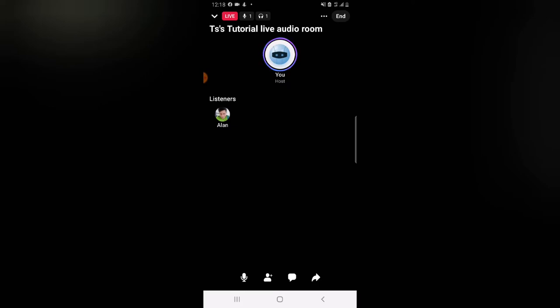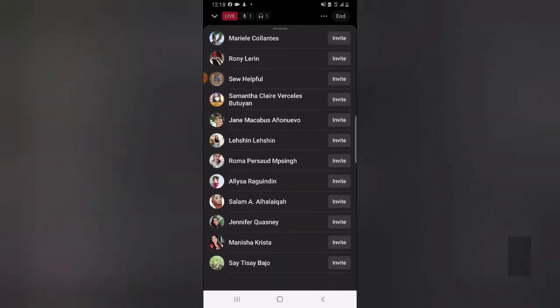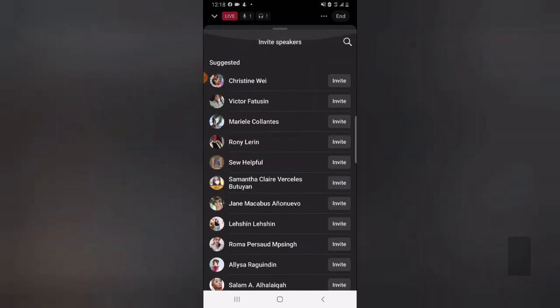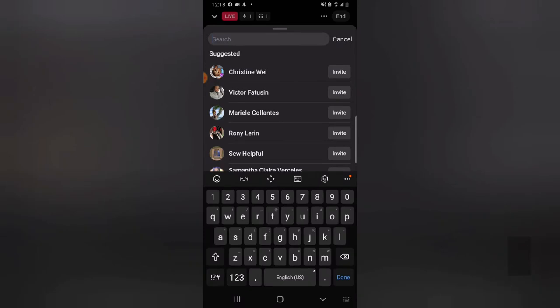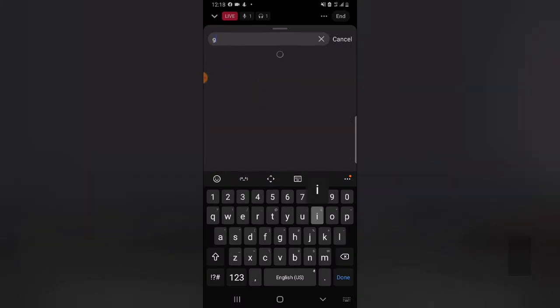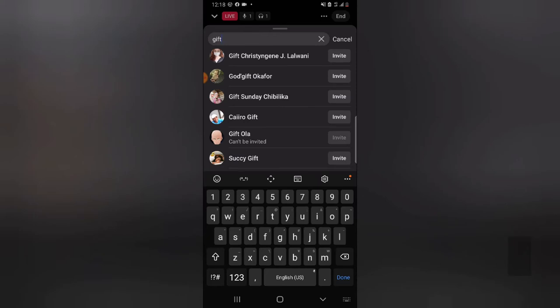If you want to add people as a speaker, click on the plus icon and you'll see 'Invite Speaker.' The people displaying are those currently following the page. If you scroll down it shows more, and if you want to find a specific person, click on the search area and look for their name. The person will display if they are already following you.